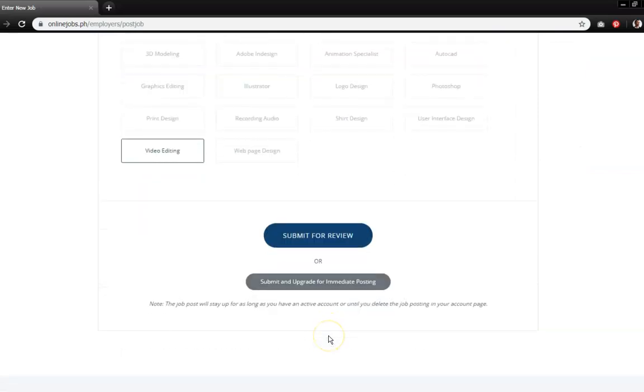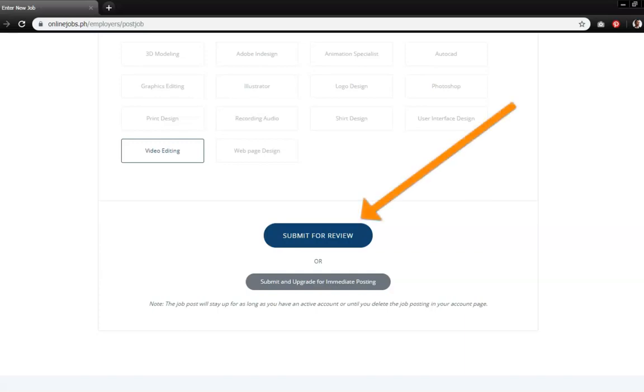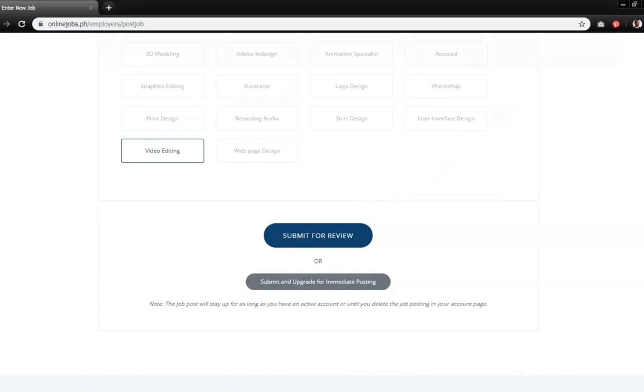Specify the skills that you would require for the post. In case your business requires an employee to have a secondary skill, you may also include that before submitting your job post for review.